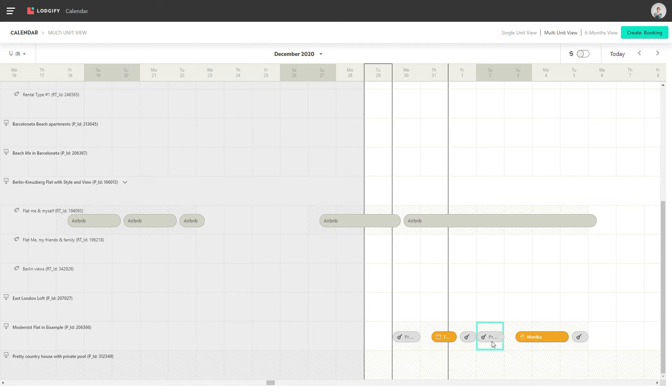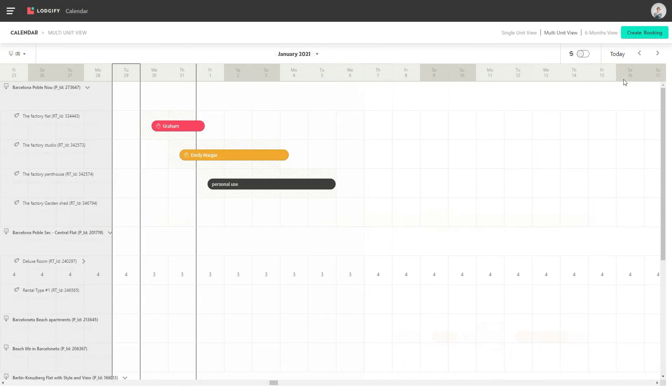If you have set up a preparation time in your rental to make sure you have enough time to clean between bookings, the unavailable days will be marked in grey and with a broom symbol.